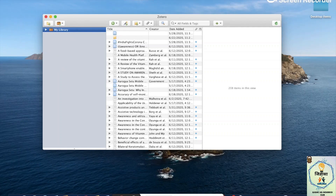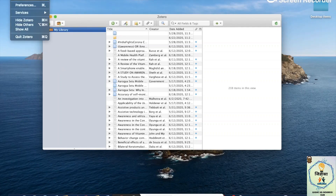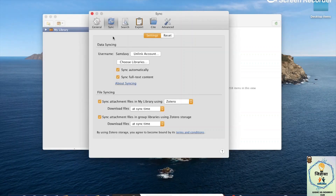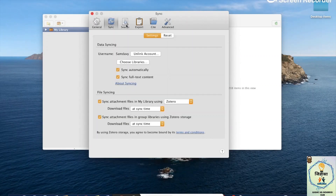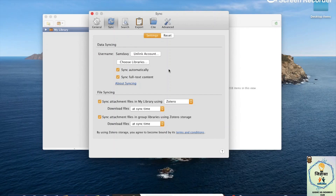The first thing we're going to do is open preferences, just to show you what it looks like. It has different selections, but what we need is the sync option. For you, instead of seeing this account, you will see a create account link — definitely do that, because you'll be able to connect your Zotero to different desktops and work wherever you go.